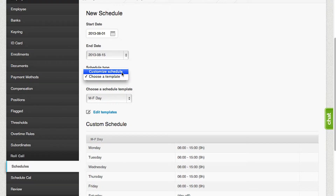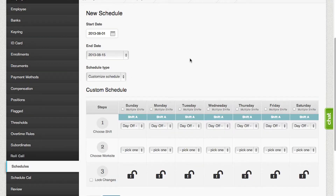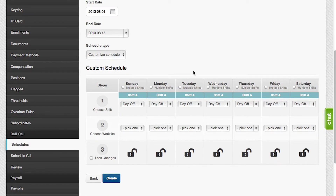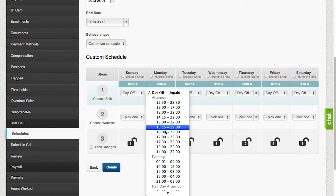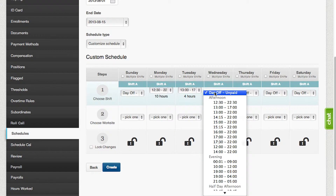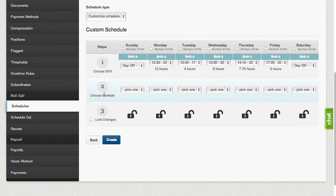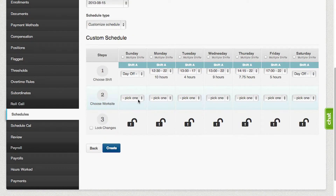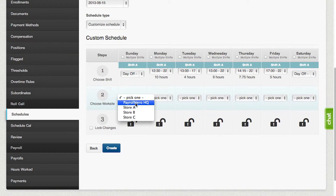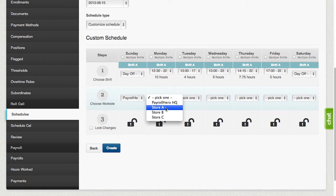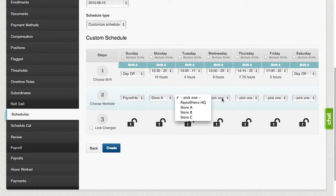The custom schedule is where you can customize the different shifts per day. You could also select the work sites, which is mainly used for companies who are in the retail business.